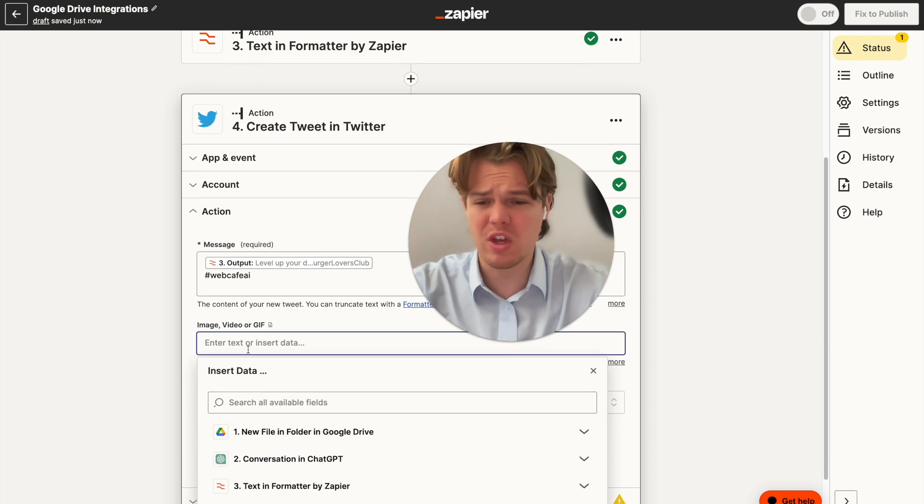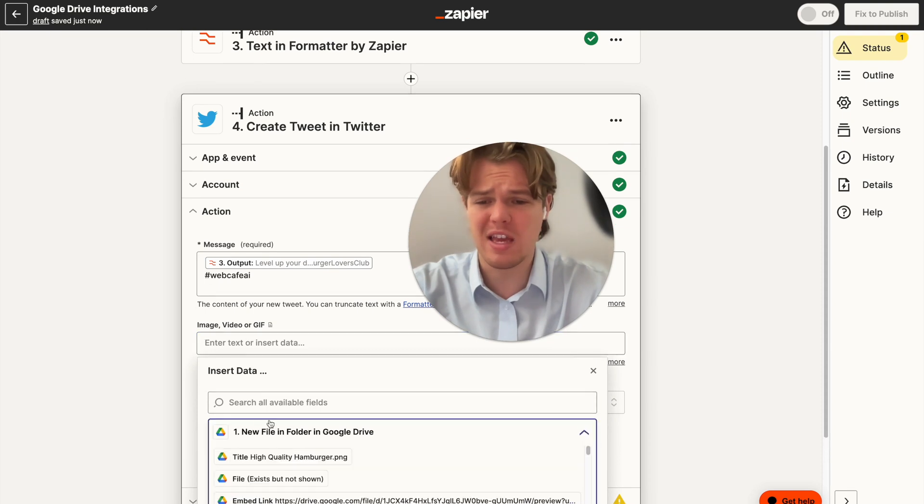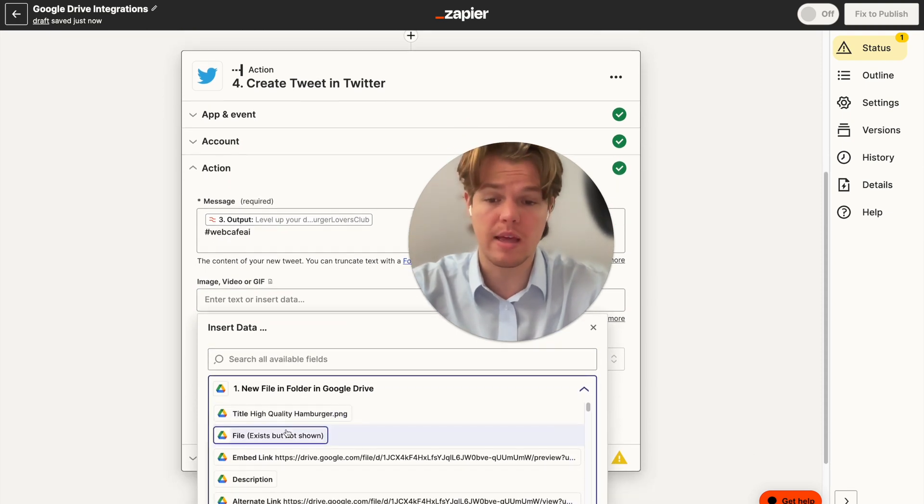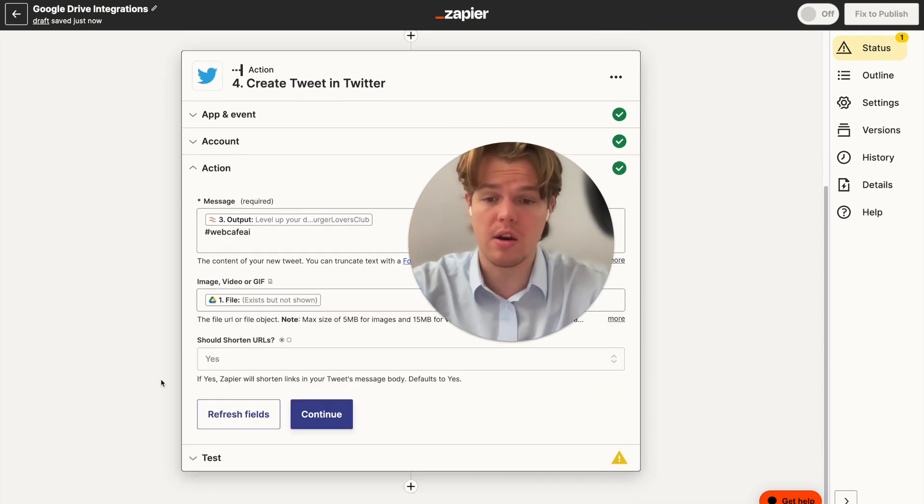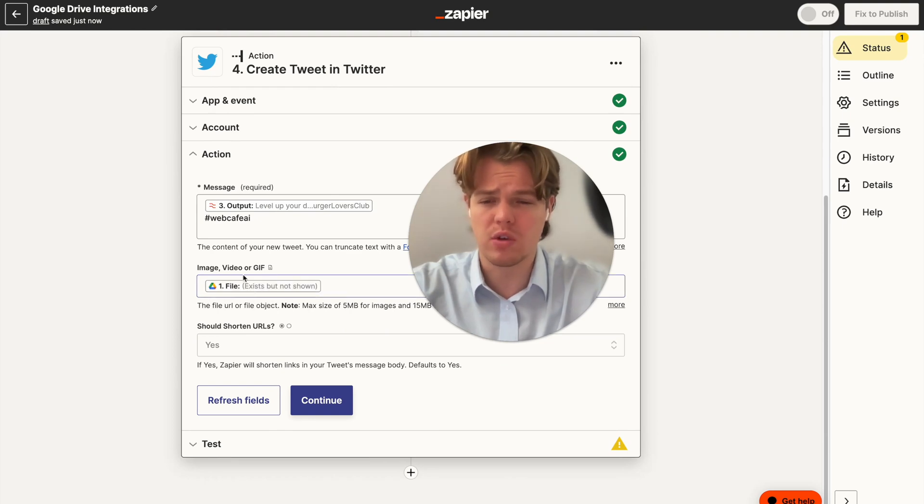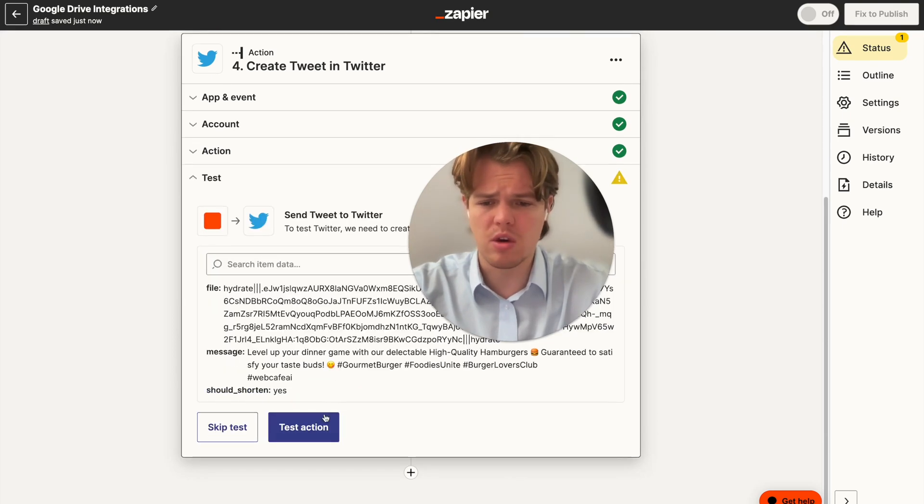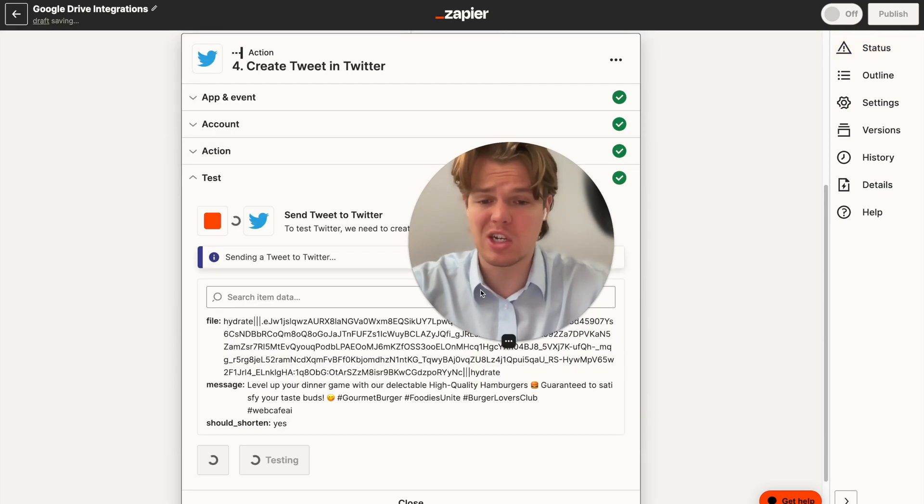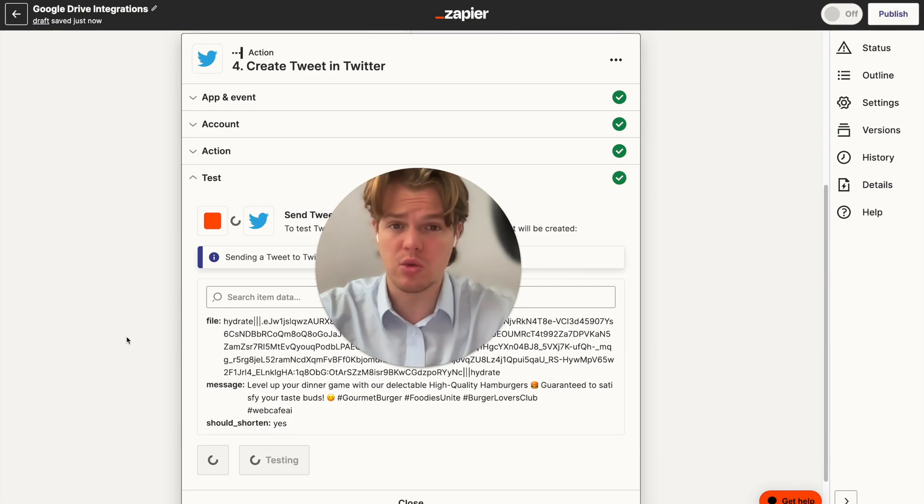From here, we can go ahead and actually add the image, the underlying image that we just had there. And it's either going to be file or web content link. So we're going to first try file. And we're going to continue here. And then if we test this action, this should push a tweet.